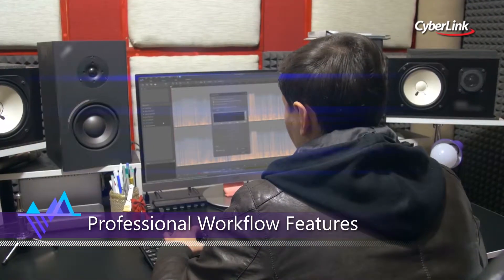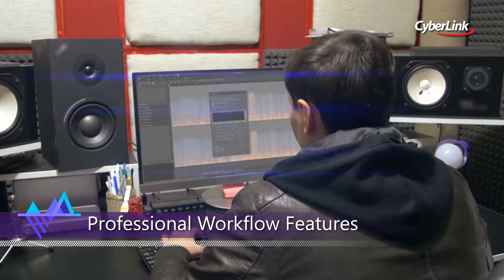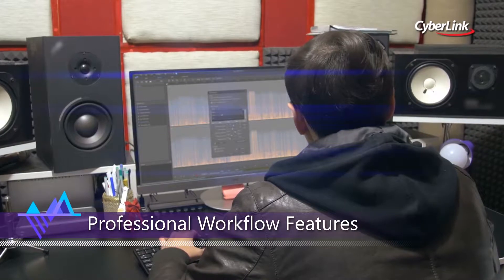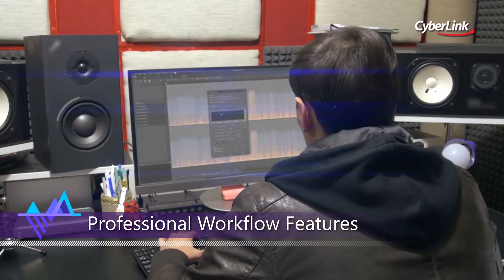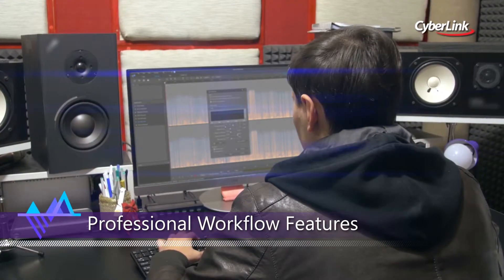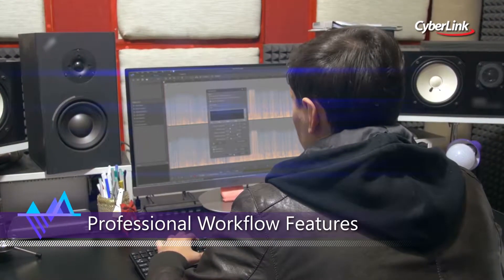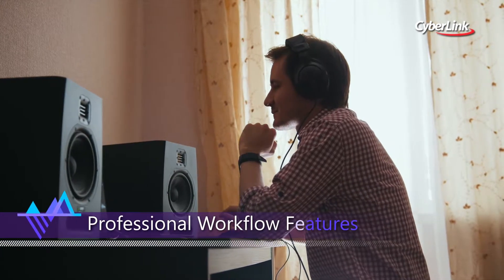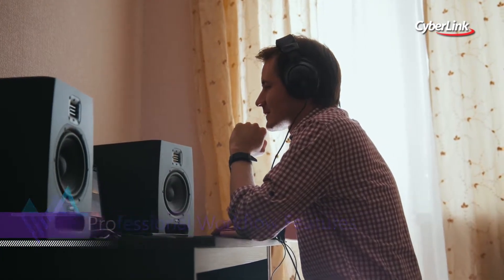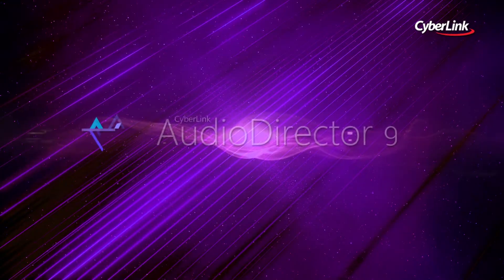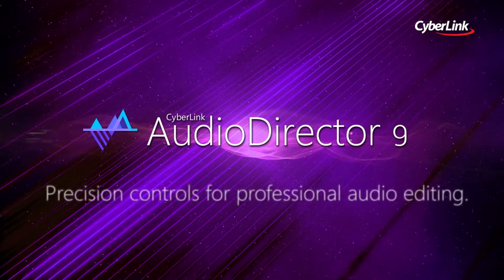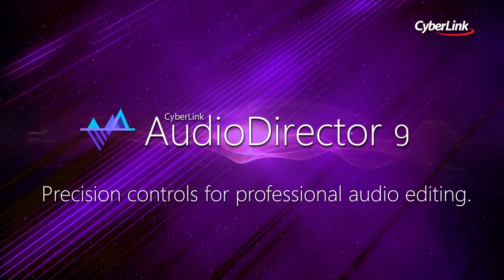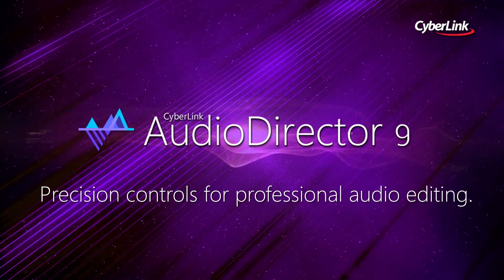The combination of workflow enhancement tools, seamless integration, and precise audio editing features will deliver incredible performance boosts to any creative project. Audio Director 9 — Precision Audio Editing.